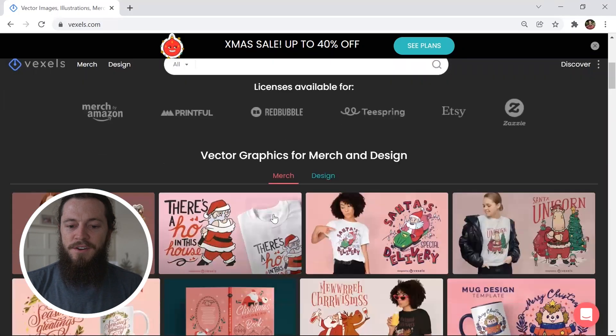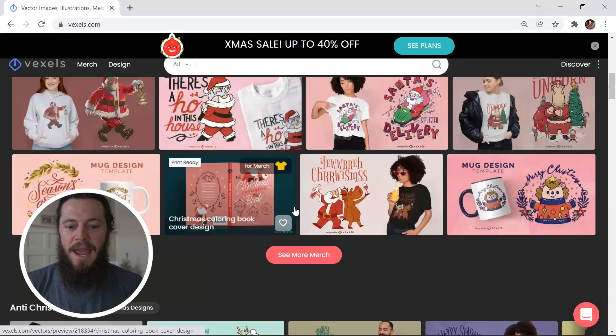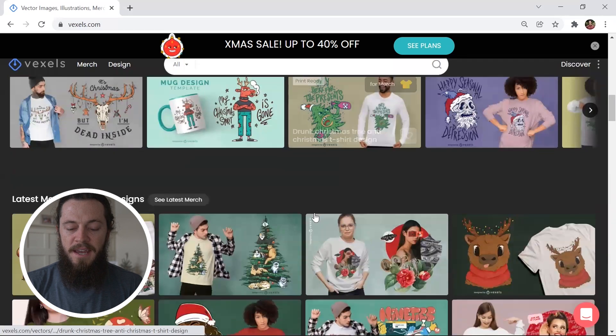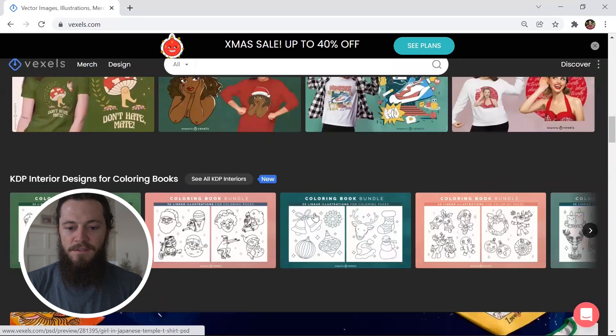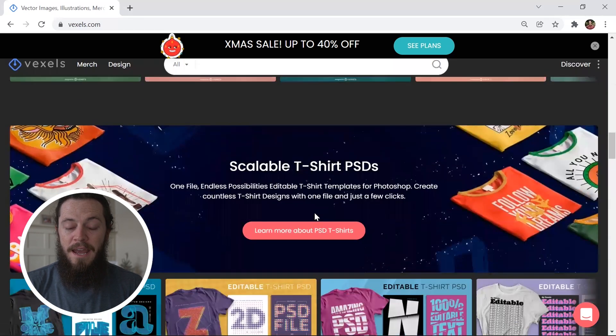Welcome back to the channel. In this video, I will show you how to use Vexels PSD templates to quickly create professional, scalable designs for your shop. If you're not familiar with Vexels, it is a great resource and investment for your t-shirt business to take it to the next level. You have access to very high quality and professional designs that are created by graphic designers.